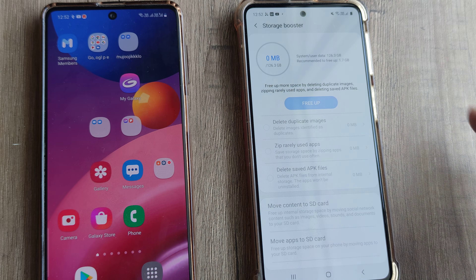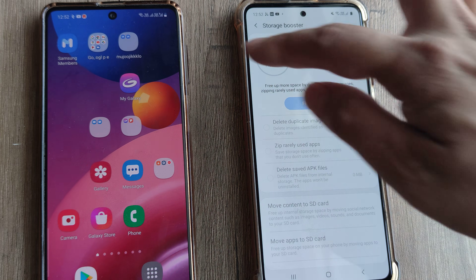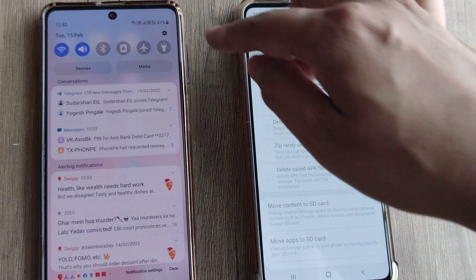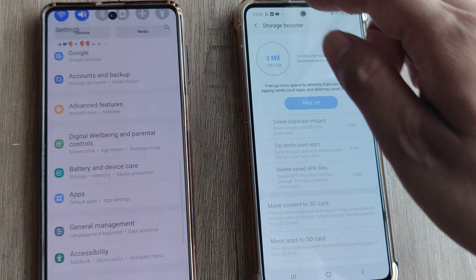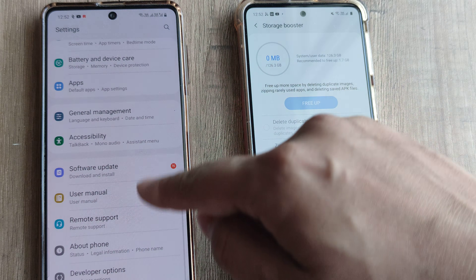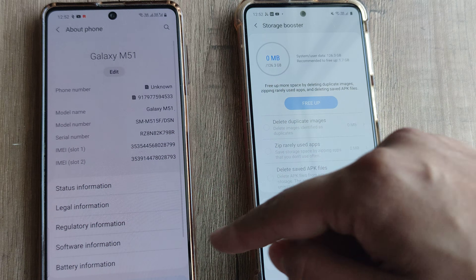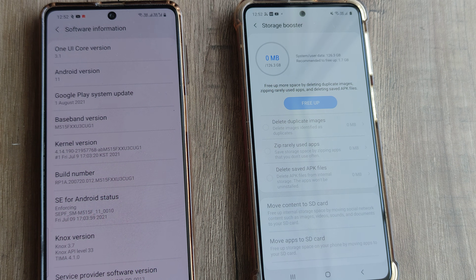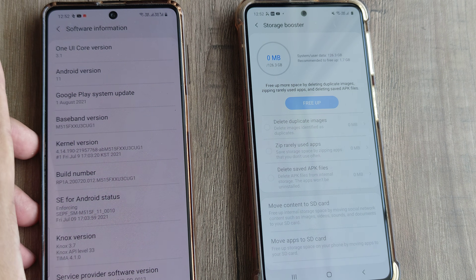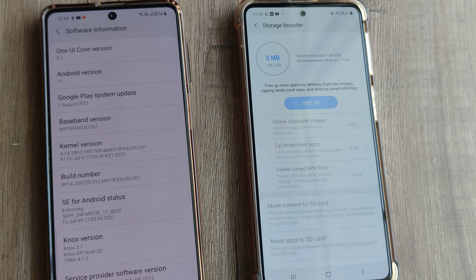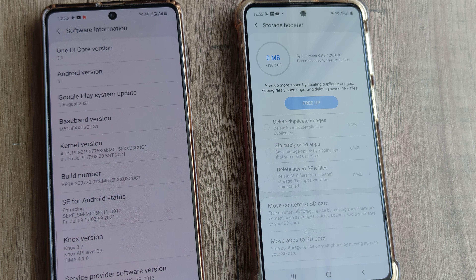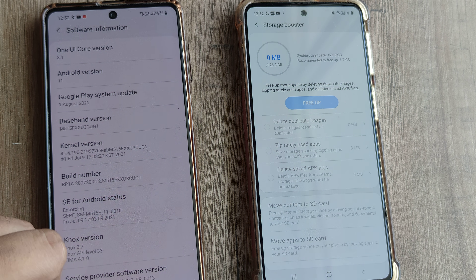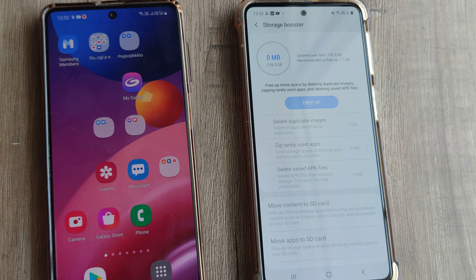This is a Samsung M31s, and here is a Samsung M51 which I have recently upgraded. If I go to about phone and software information, this is the Android 11 version. Many users complain that they are not able to see similar storage booster options and are not able to move content or transfer apps.